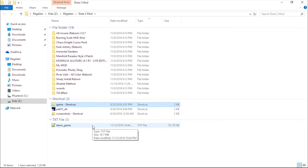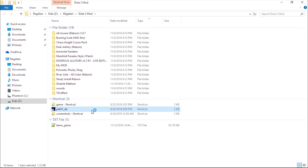This is an outdated items_game.txt. Let's extract a new one. Open pack01_dir using GCFScape.